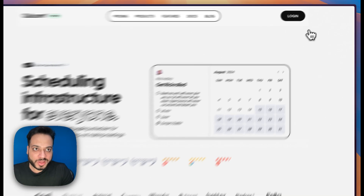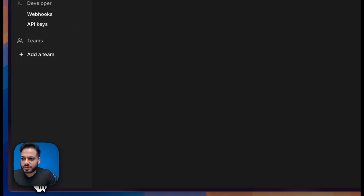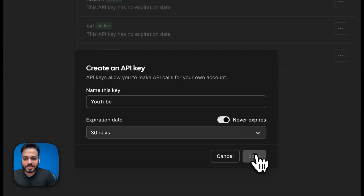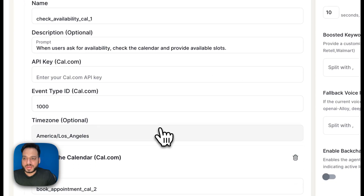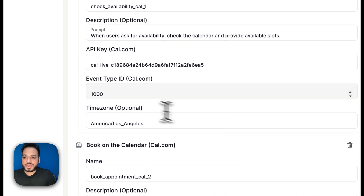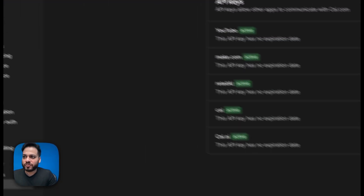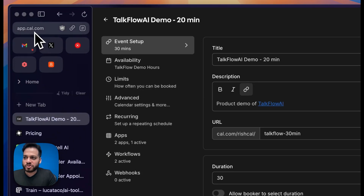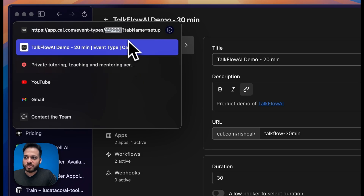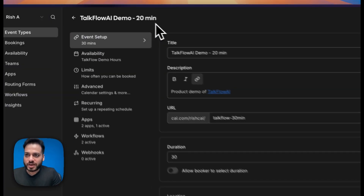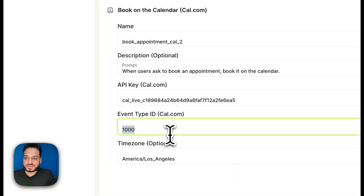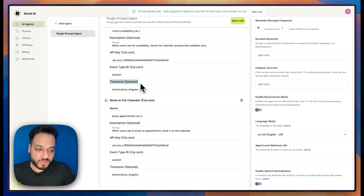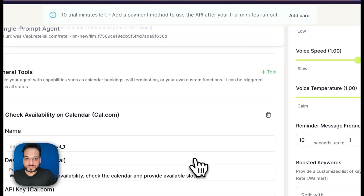For each tool we just need to add two things: the API key and the event ID. We log into our Cal.com account, go to Settings on the left, go to API Keys, and add an API key — I'll name it 'youtube', set an expiry, and click Save. I get the API key, go back to Retell, and paste it into both tools. For the event ID, I go back to Cal.com, find the event I want to book, click Edit, and copy the event ID from the URL bar, then paste it into Retell. Time zone is optional because it will figure it out automatically.